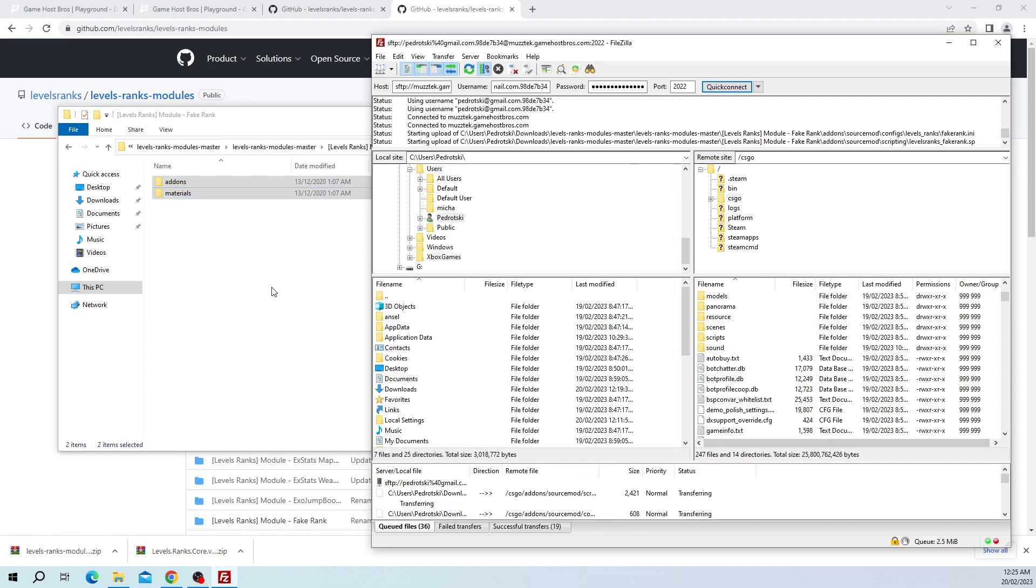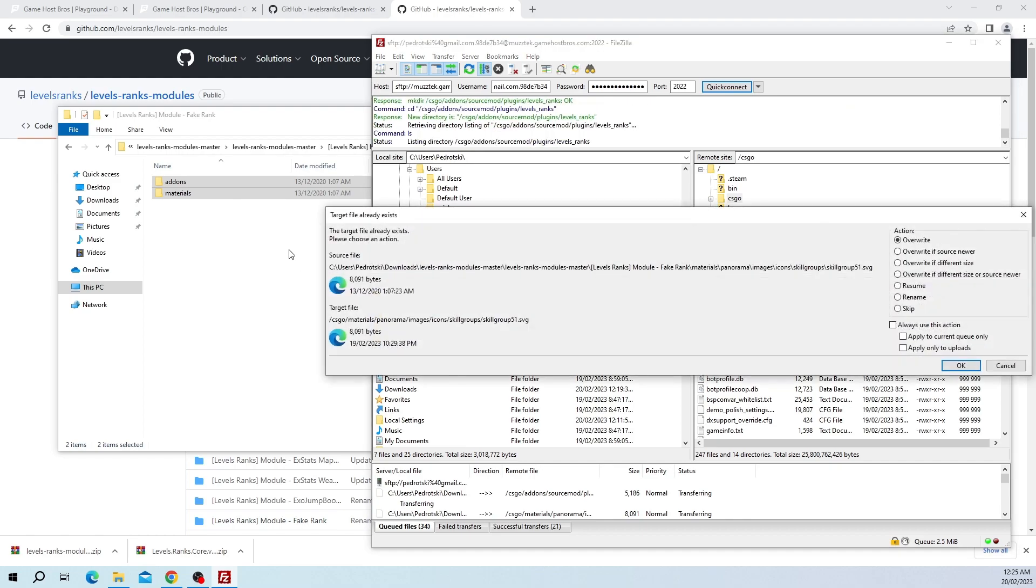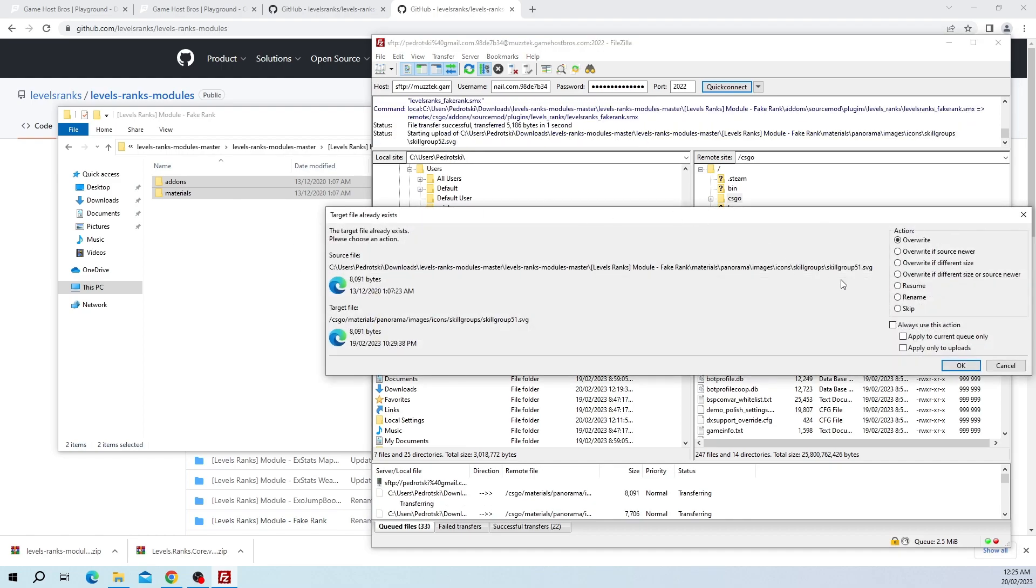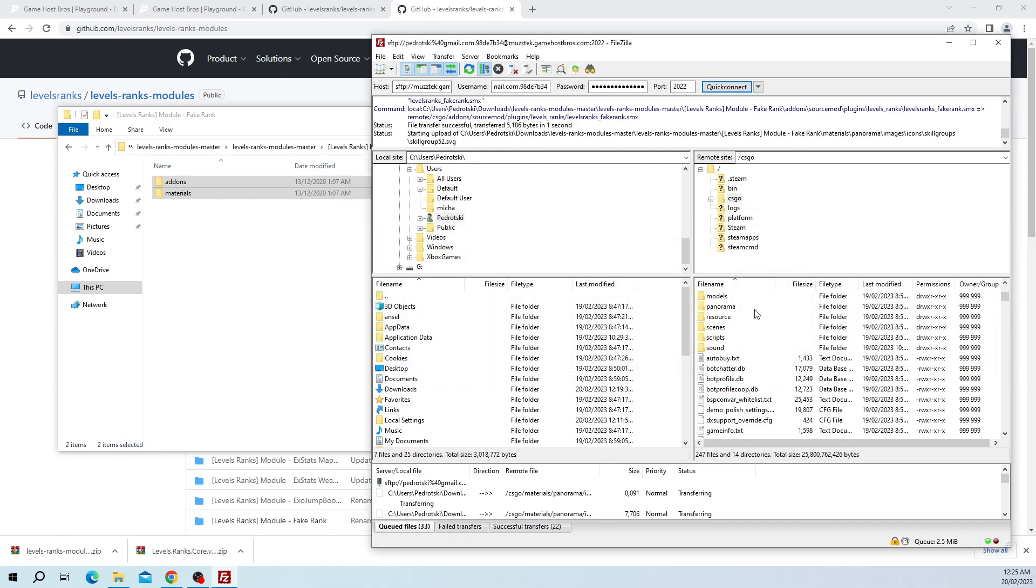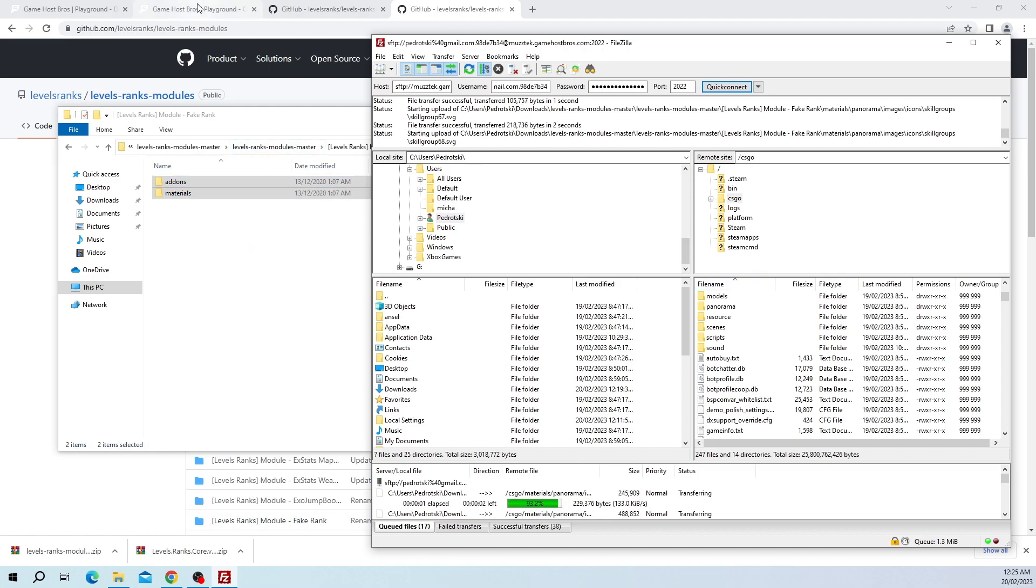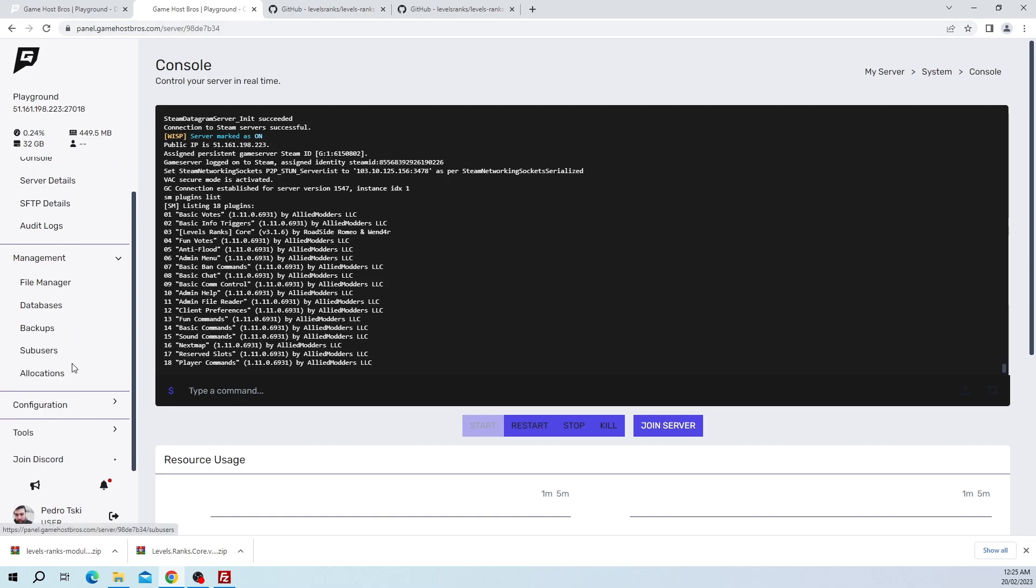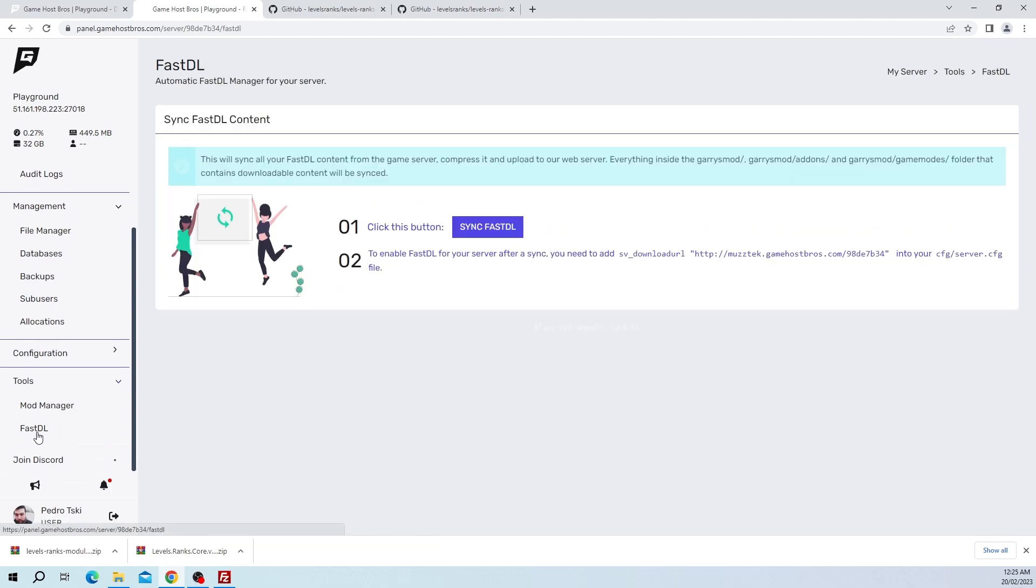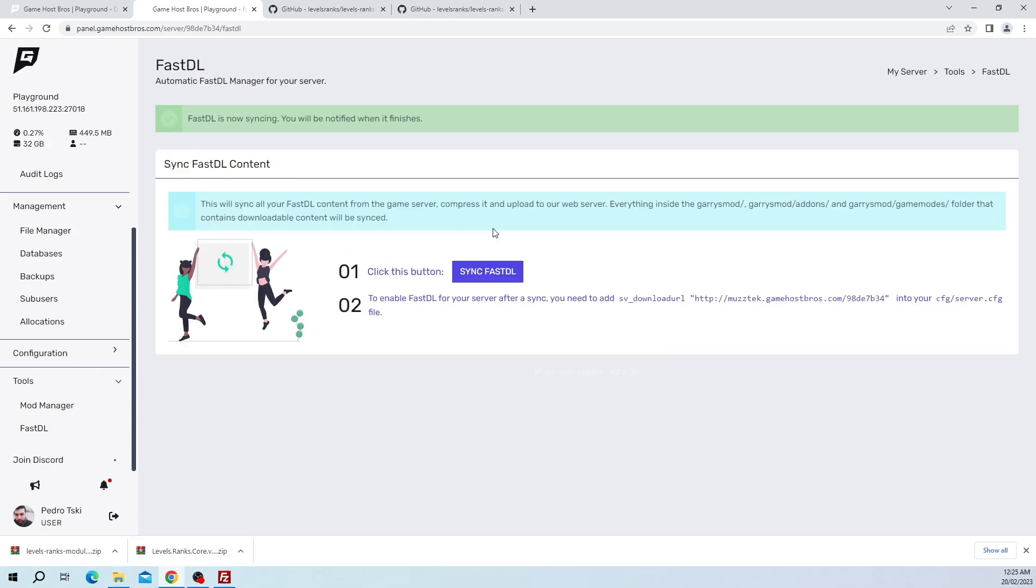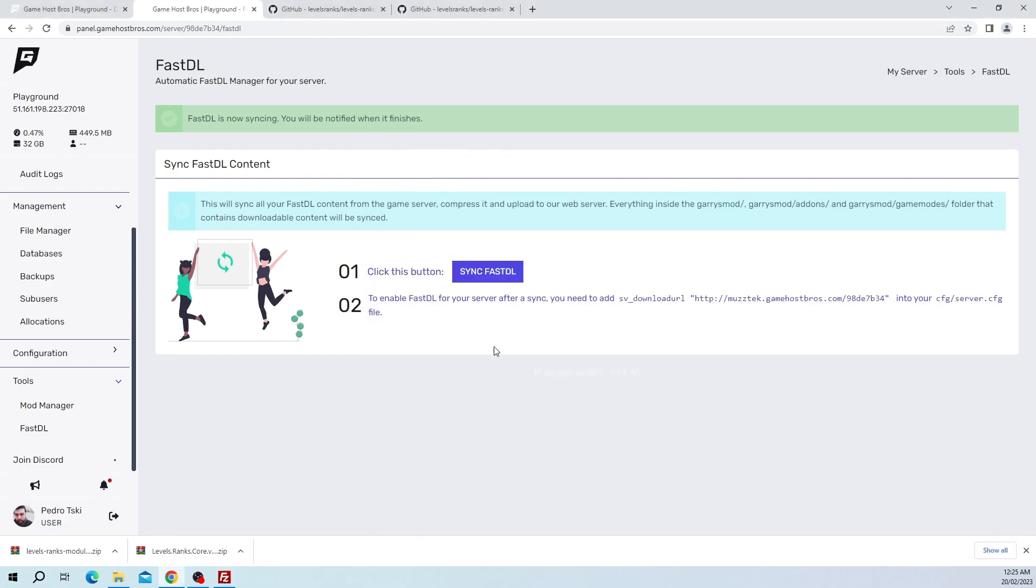Now this is where the Fast DL comes into it. If you don't know what a Fast DL is, that basically allows players to download things from your server, so like custom models or decals, materials, etc. Generally your host will give you a Fast DL link. I'm going to quickly go over it on our panel at Gamehost Bros, but it's basically going to be very similar at most hosts you go to. The first thing we want to do is click Sync Fast DL.